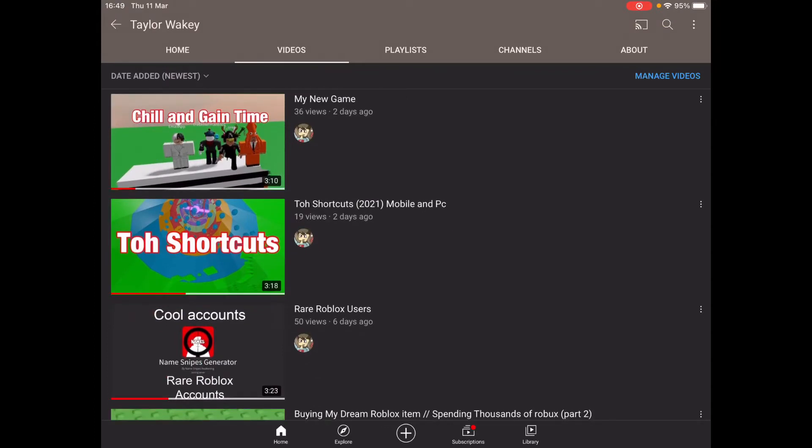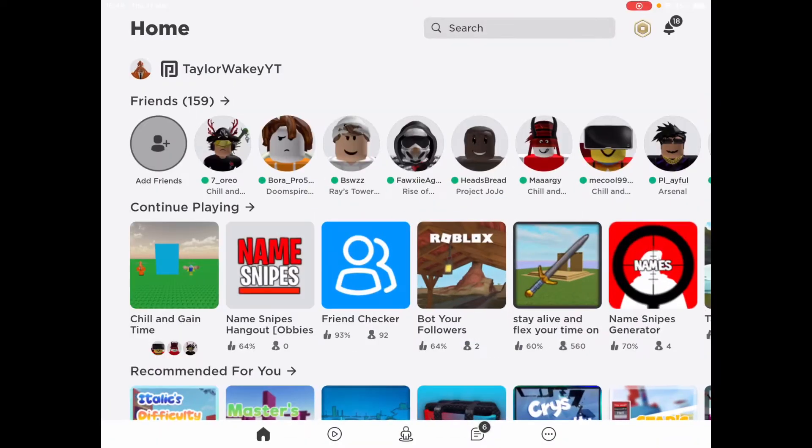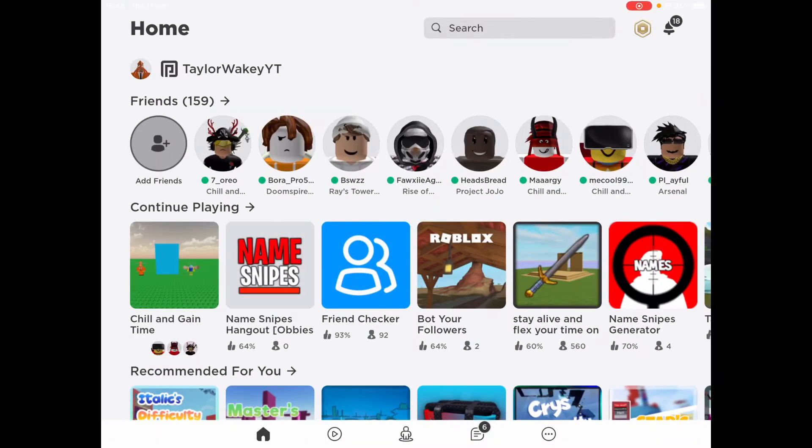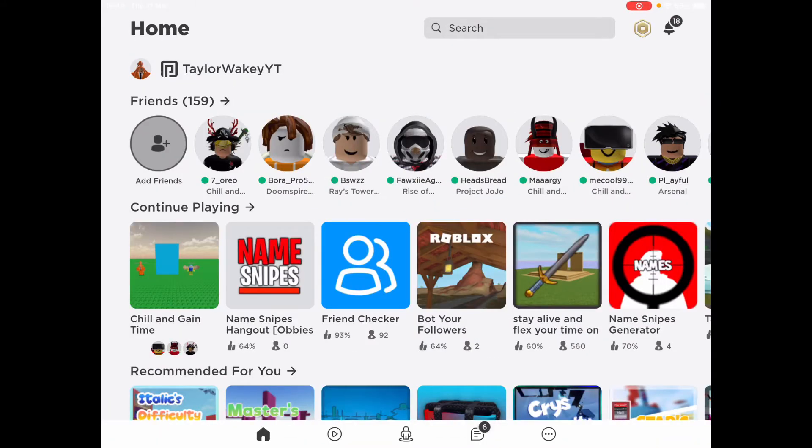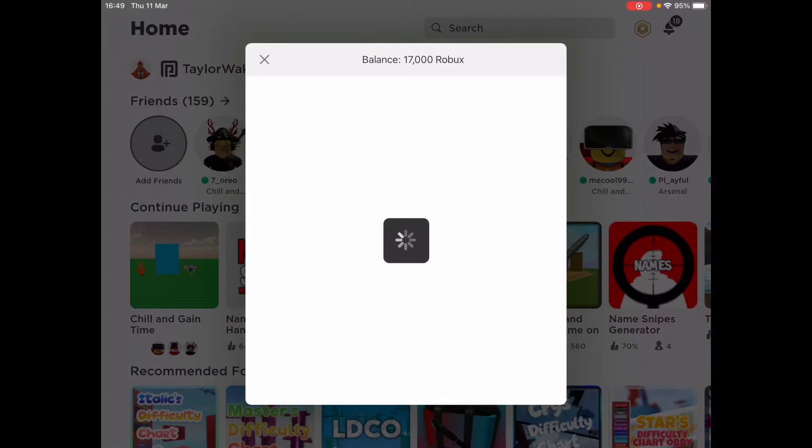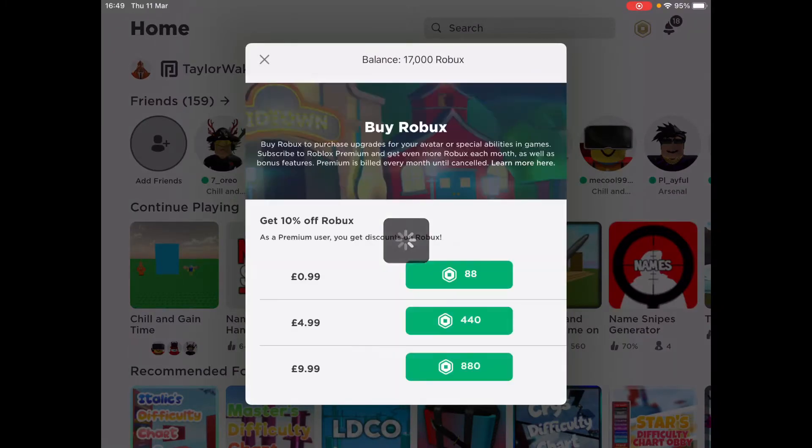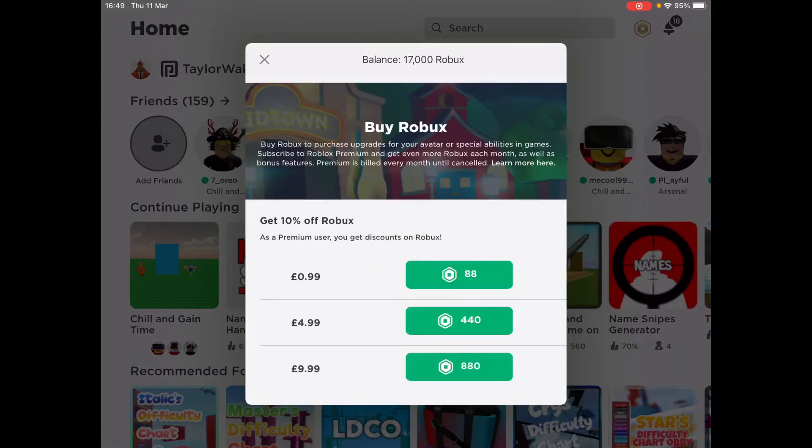So two weeks later, I now have enough Robux to get my dream item, and I will buy that right now. I'll give you a hint to what it is: 17,000 Robux. That's a lot of Robux. I got exactly 17,000 Robux.